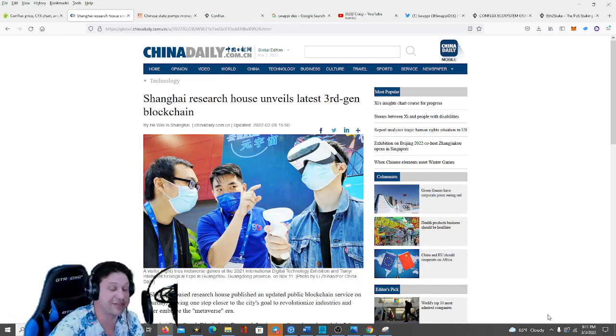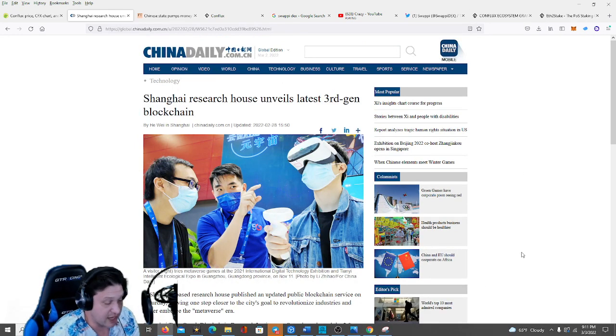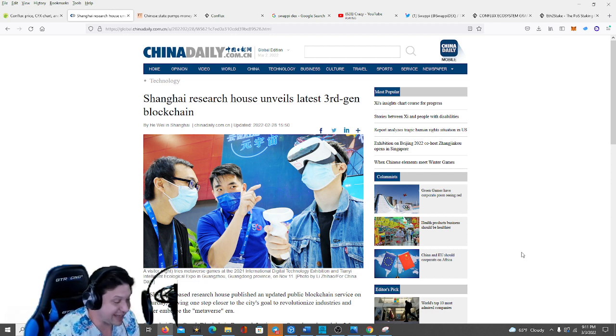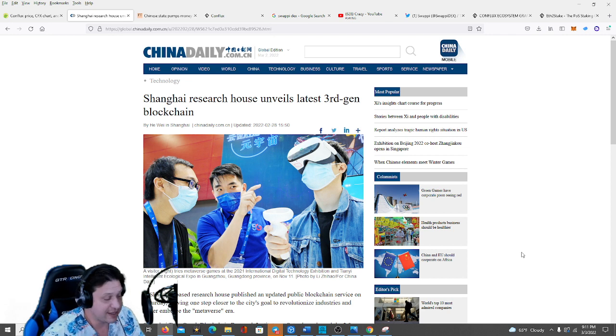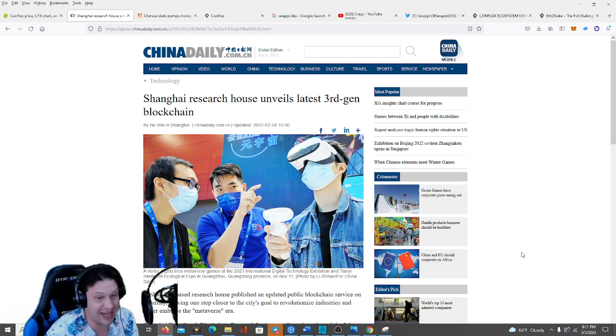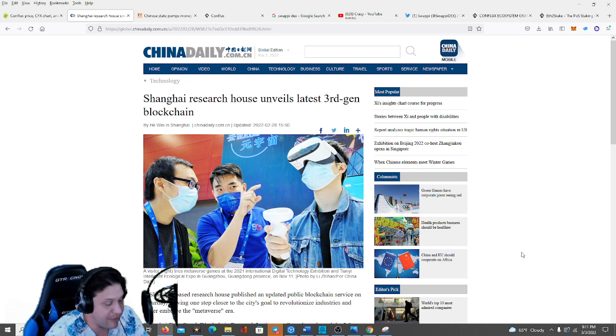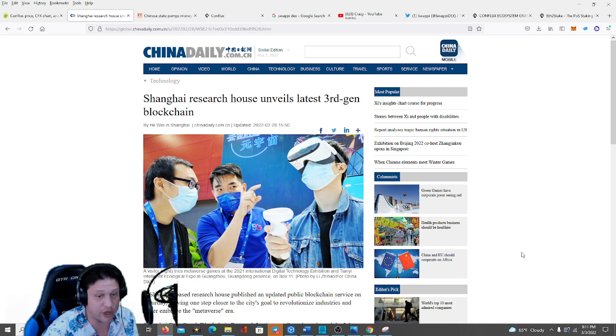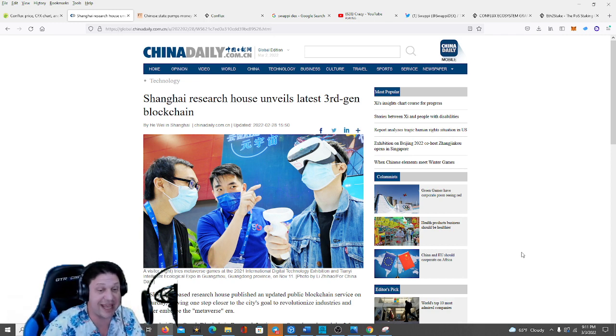I will link this in the description as well, but basically China is going big into the metaverse. The Conflux network is deeply embedded with state-backed entities in China and is one of the leading candidates to be a major blockchain in the metaverse for China and Asia and the world going forward. That's why I'm making this video today, guys.